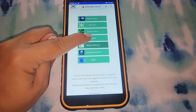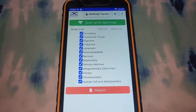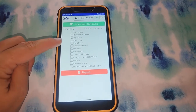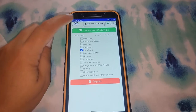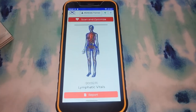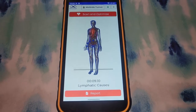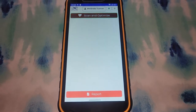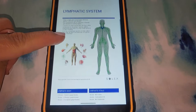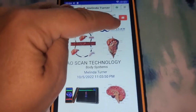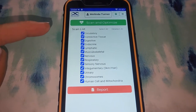Next is body systems. You can do all of these or just choose something you want to focus on — the more you choose, the longer it takes. Let's just choose lymphatic, which is something I'm working on in order to detox better. Here is the report for that. And with this type of scan, it does the scan and optimize all in one.